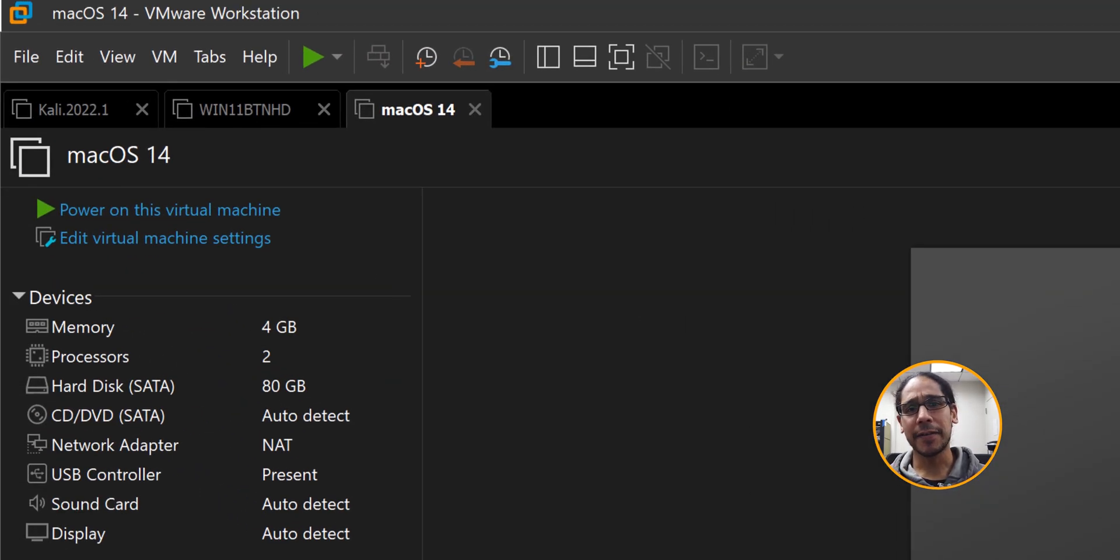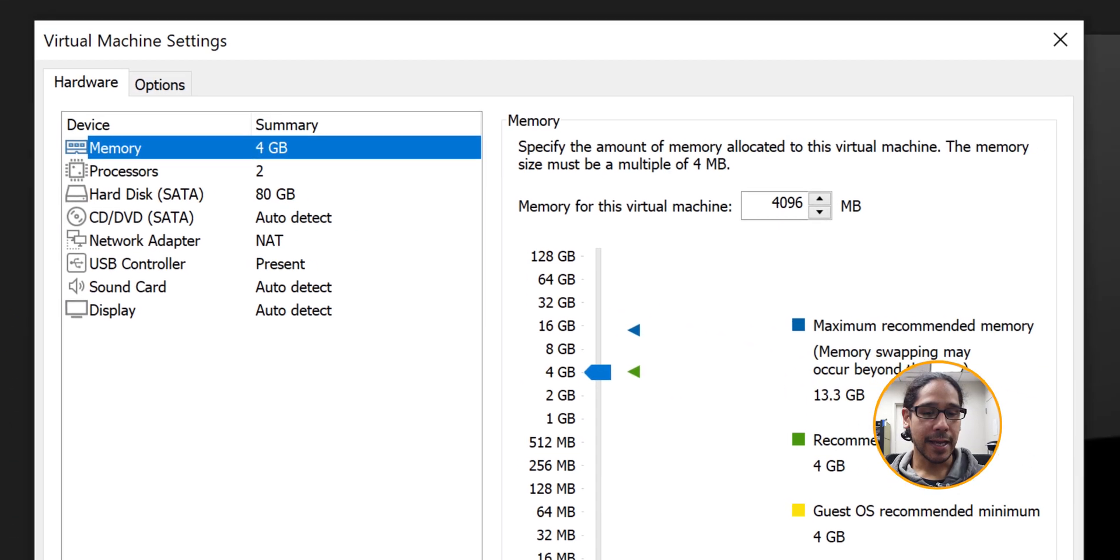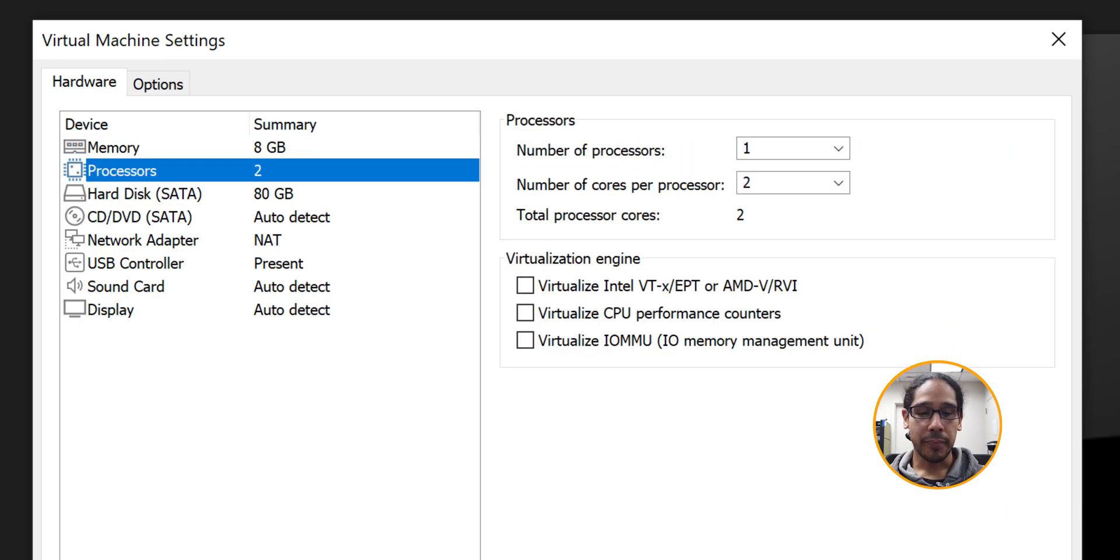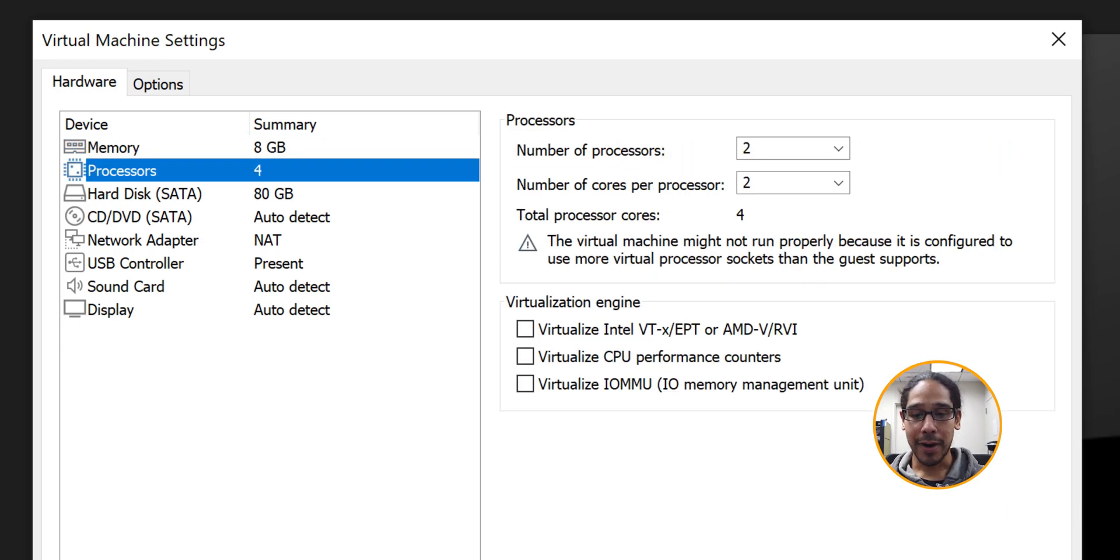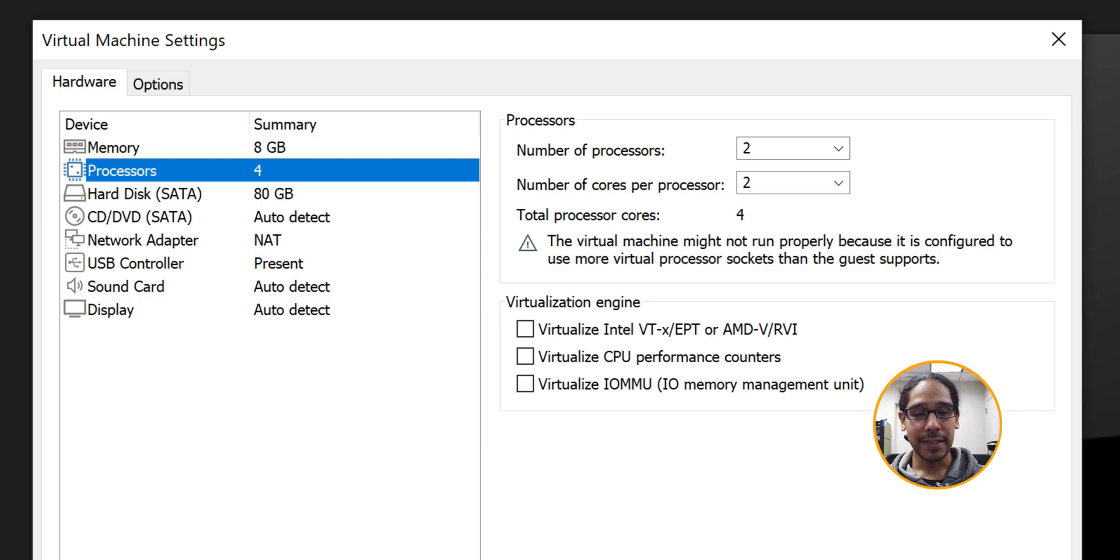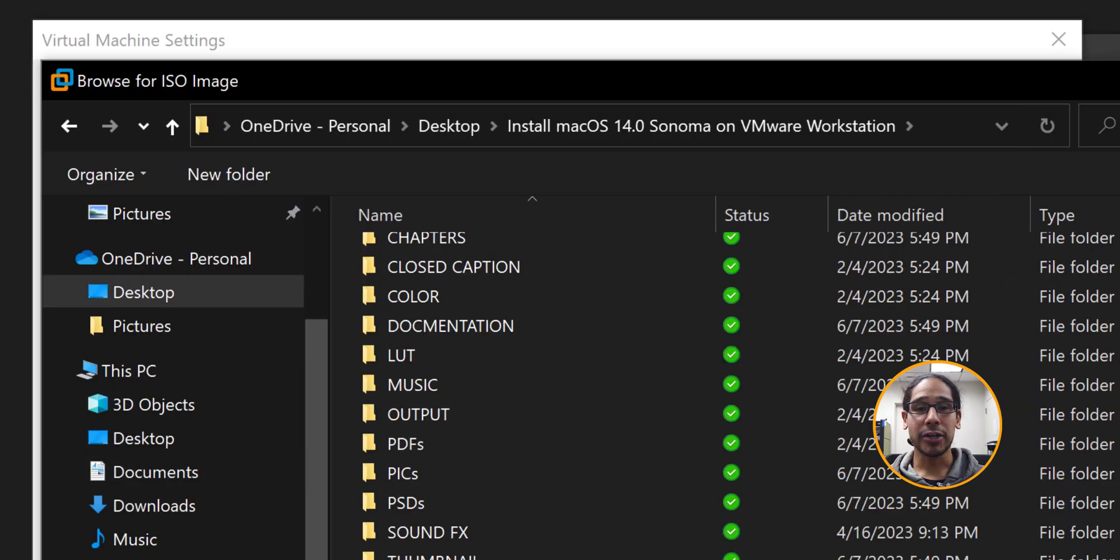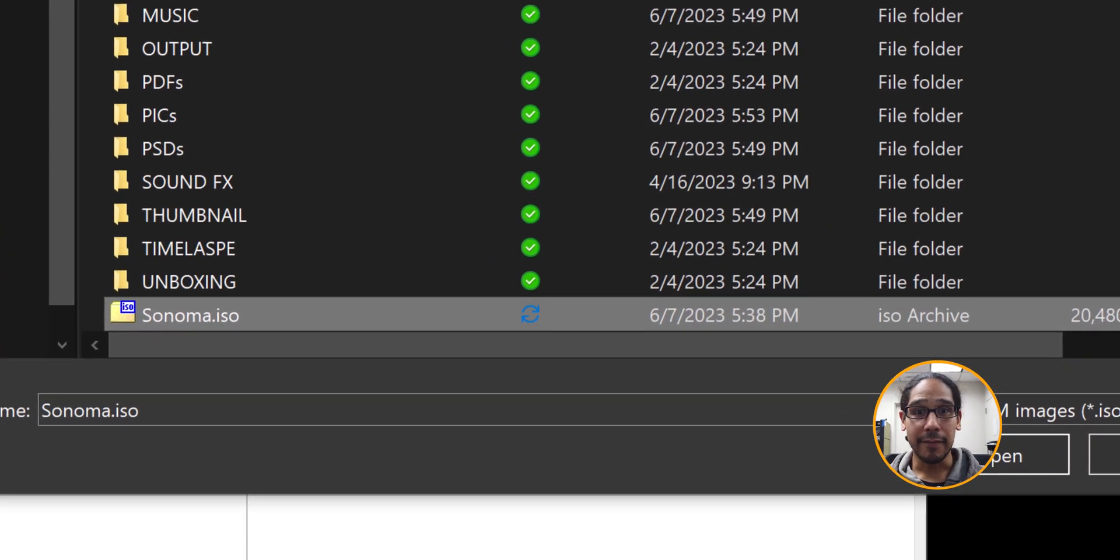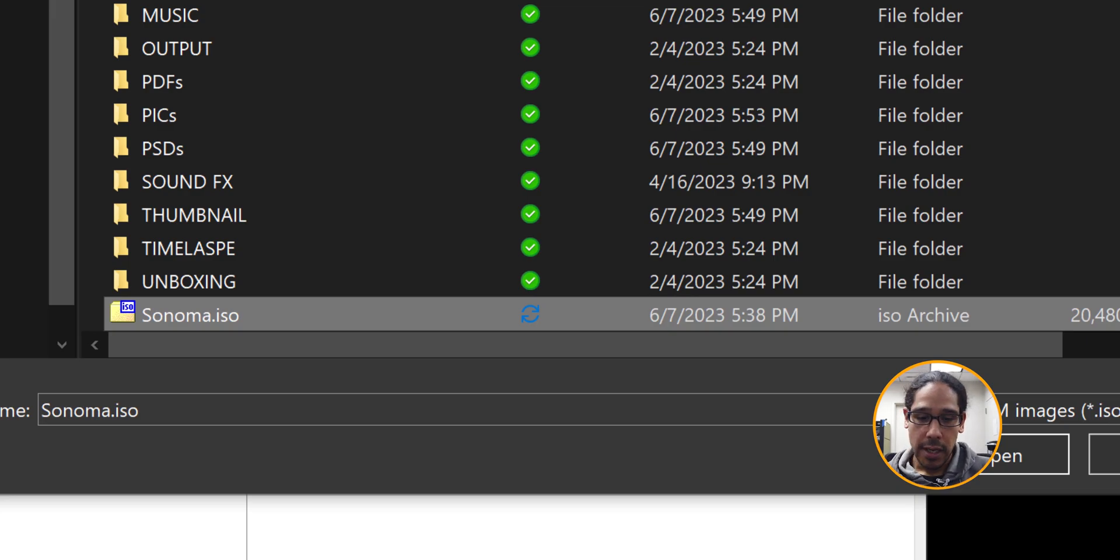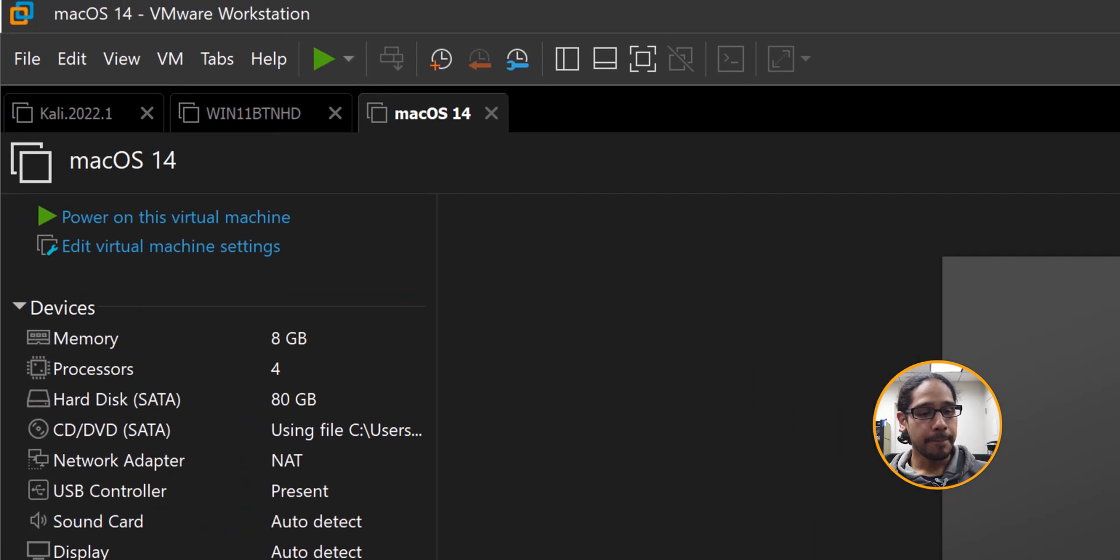Now it's time to edit the virtual machine. I'm going to click on edit virtual machine settings. For the memory I bumped it up to 8 gigs. I clicked on the processor and gave it an additional processor giving it four cores. Let's click on CD DVD. Click on use ISO image file. Click on browse and browse to where you have that ISO file we created together. Select it. Click open. Click OK. Then click on power on this virtual machine.